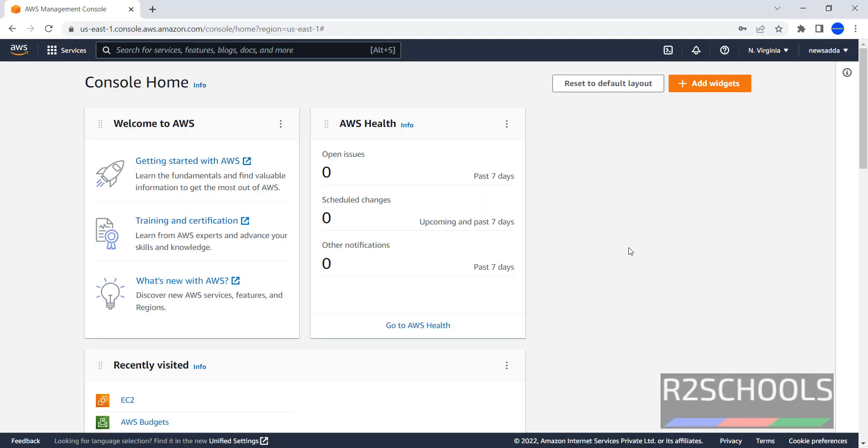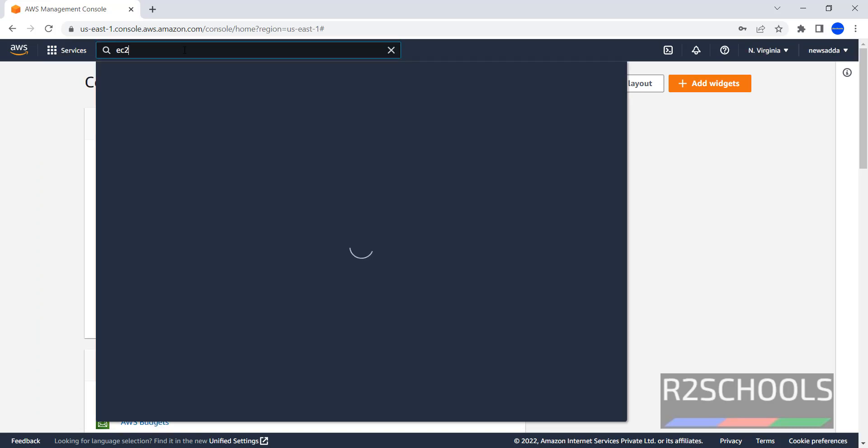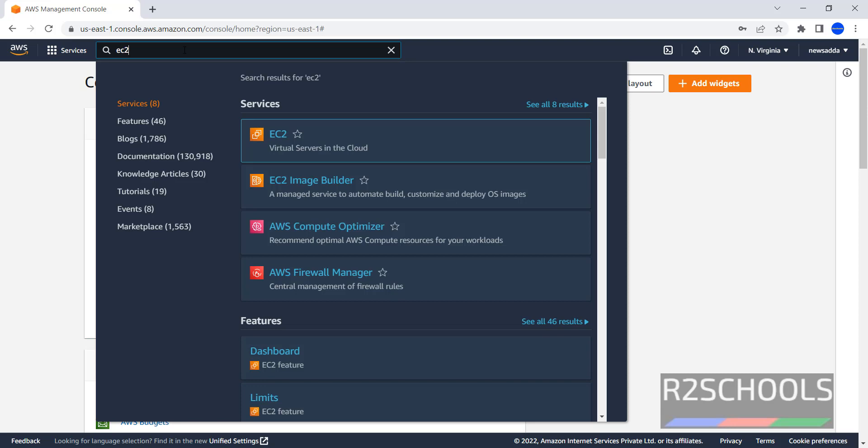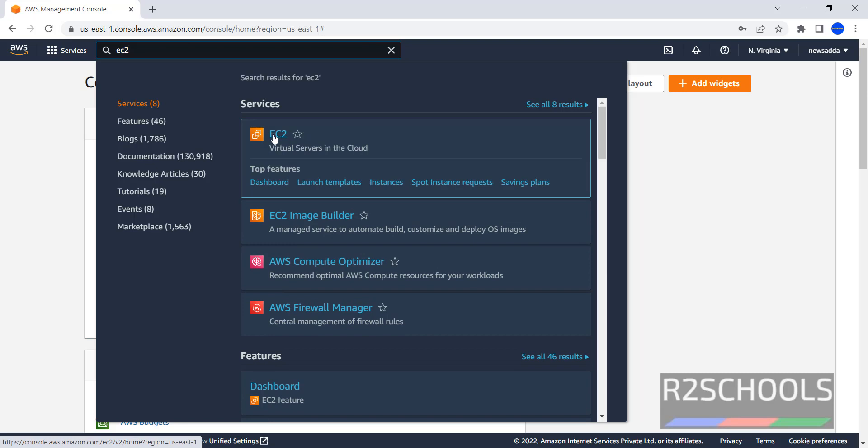I have connected to my AWS Management Console, then click on services, then search for EC2. EC2 is nothing but Elastic Compute Cloud, click on EC2.